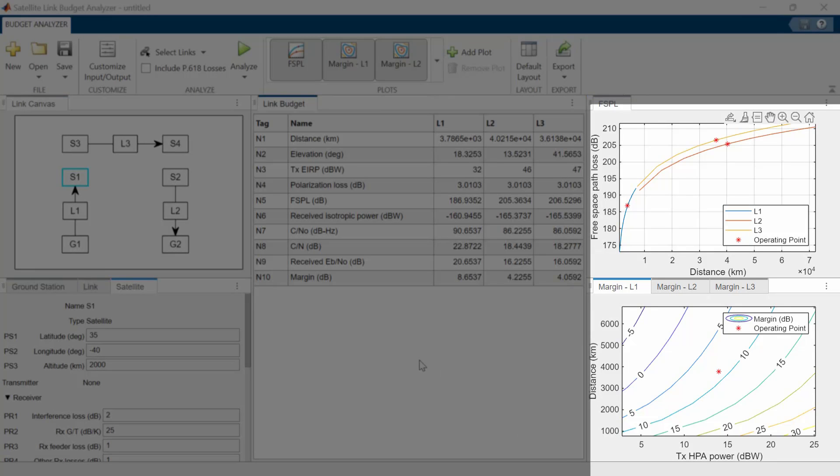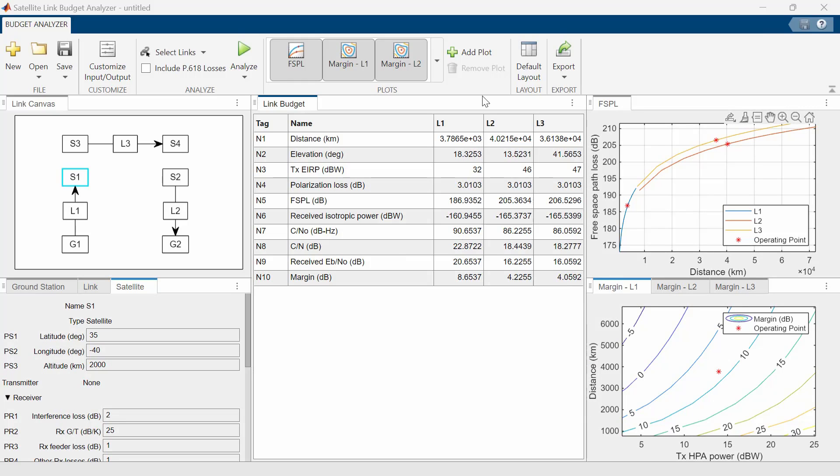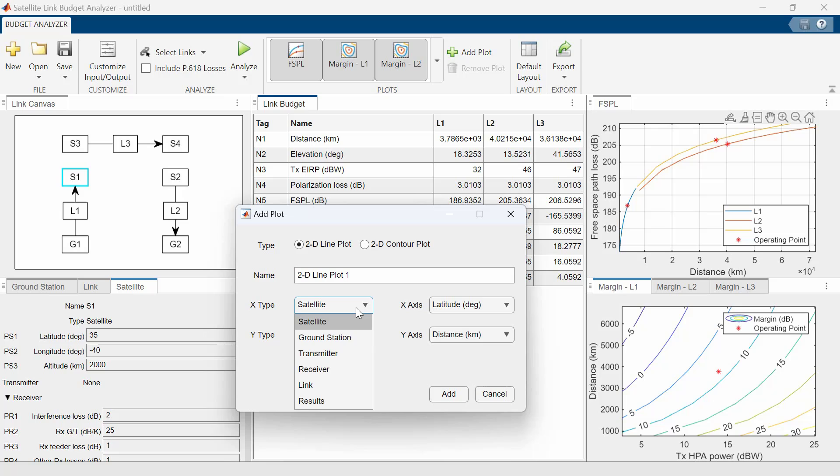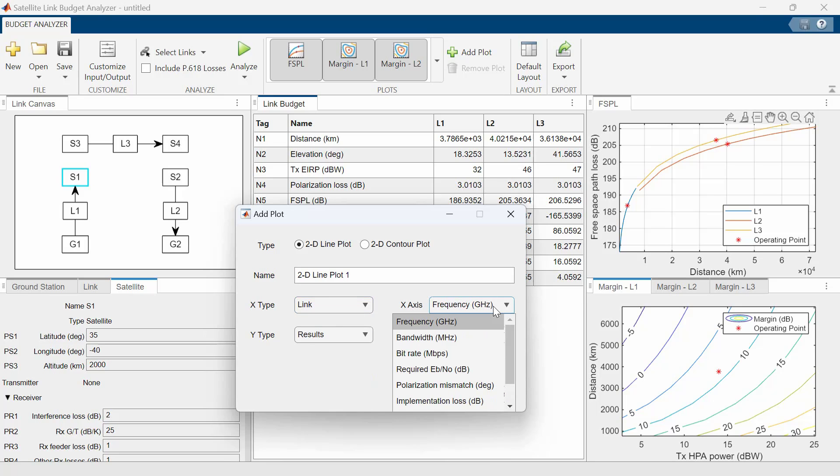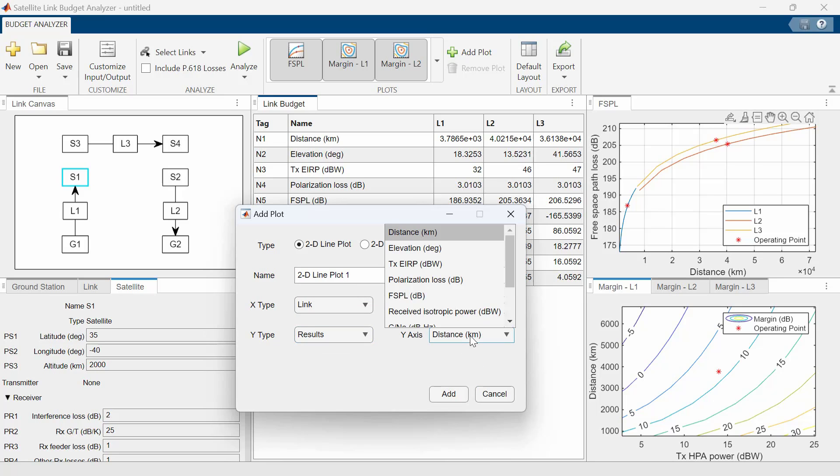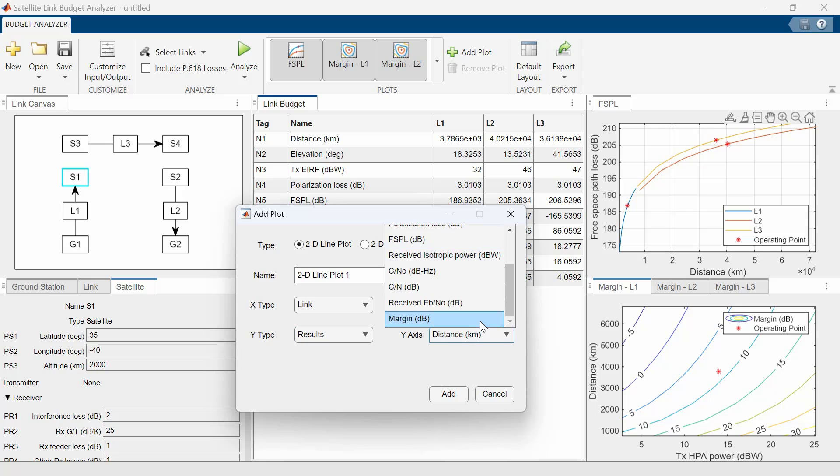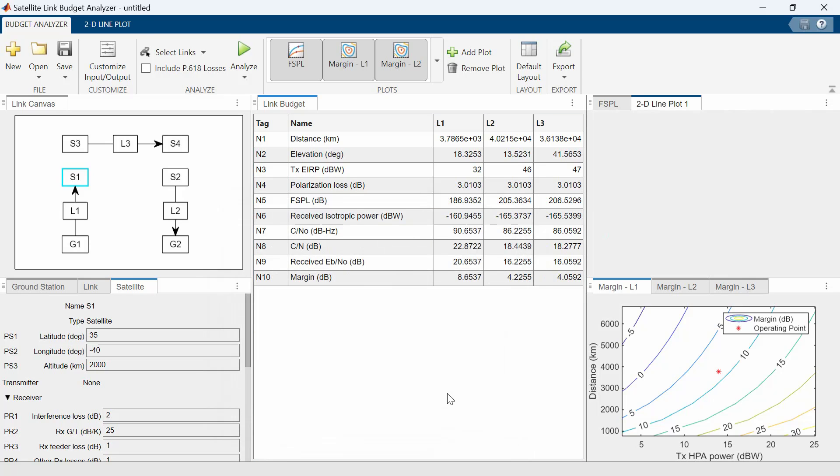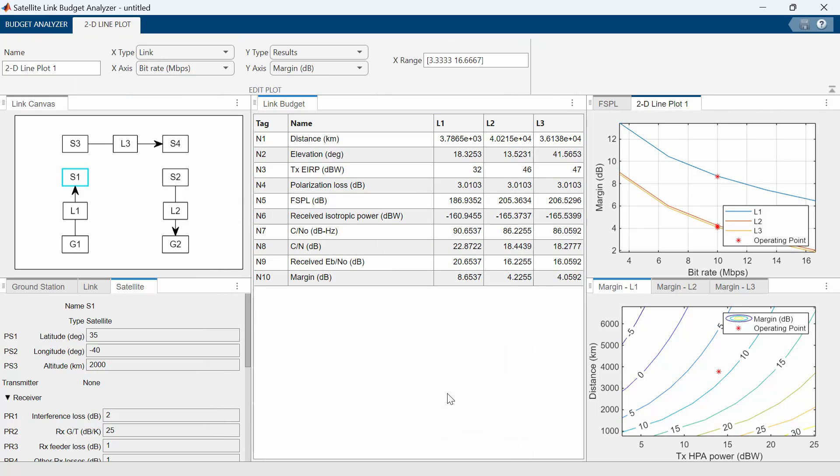You can view 2D line plots and contour plots that characterize the links. You can also create customized plots. Here, let's add a 2D line plot of bitrate versus link margin. We click the Add Plot button in the Plots section. Then, we select Link in the X-Type list and Bitrate in the X-Axis list. Next, we choose Results in the Y-Type list and Margin in Decibels in the Y-Axis list, and click Add to get the desired plot. Such visualizations enable qualitative sensitivity analysis so that SATCOM engineers can make decisions quickly.